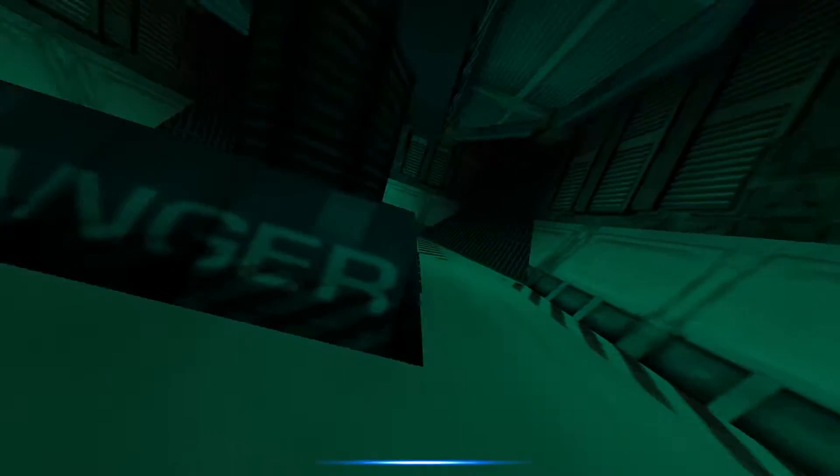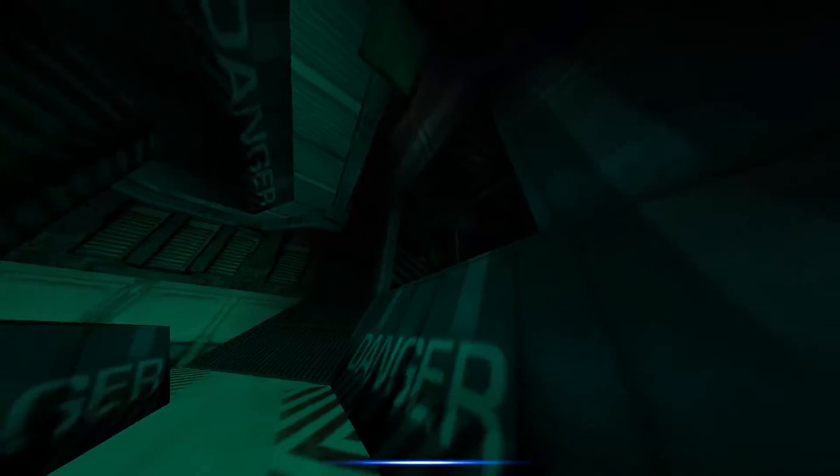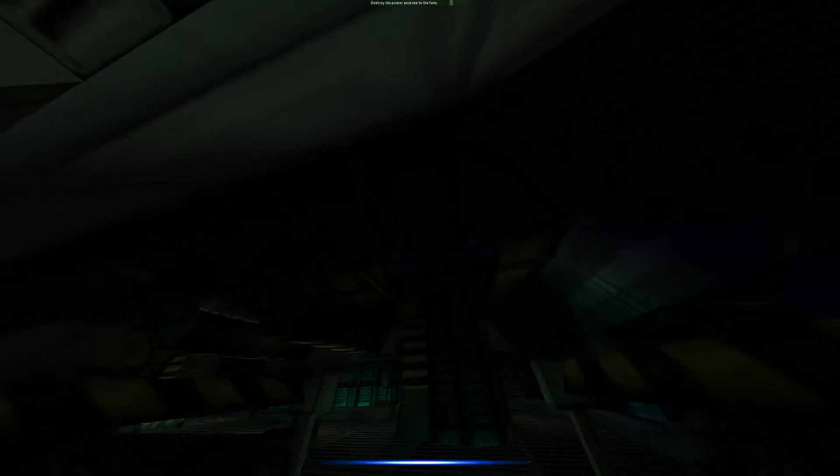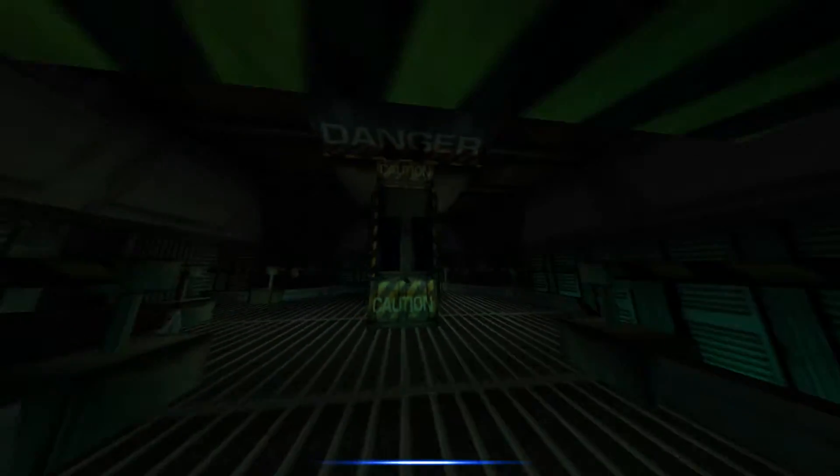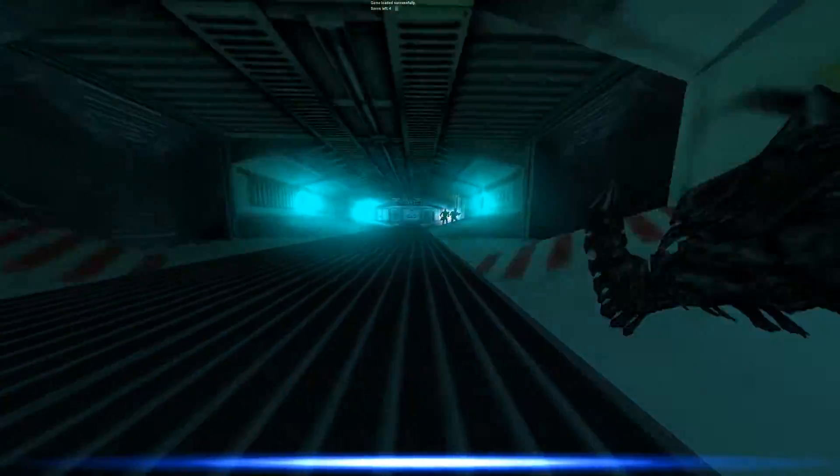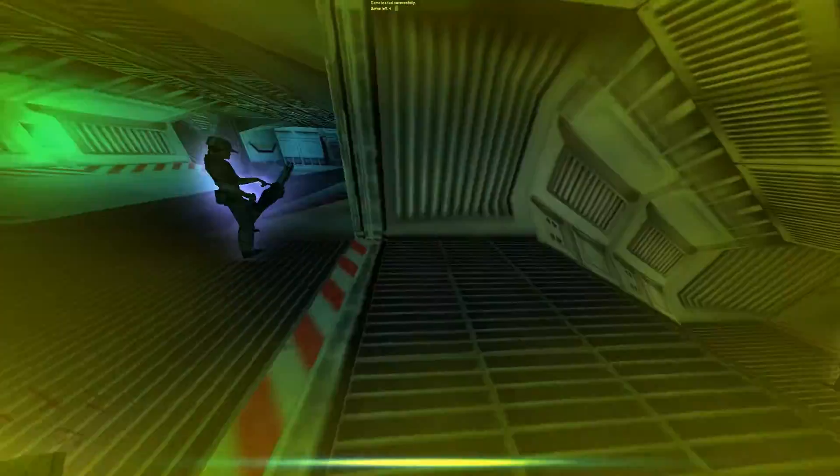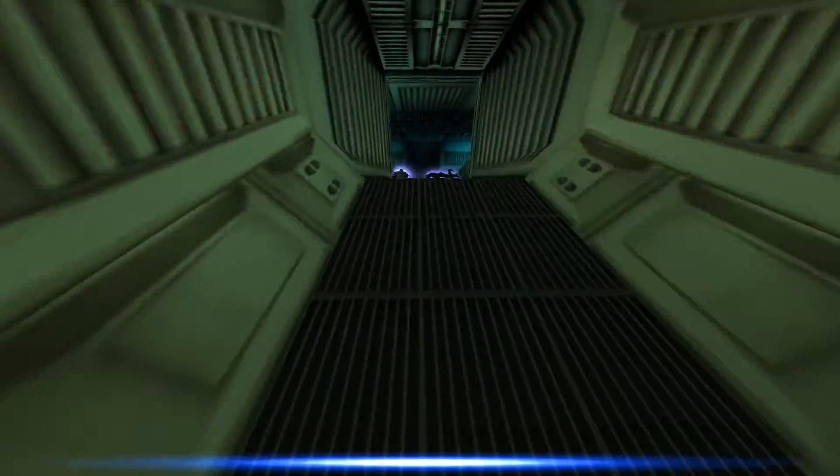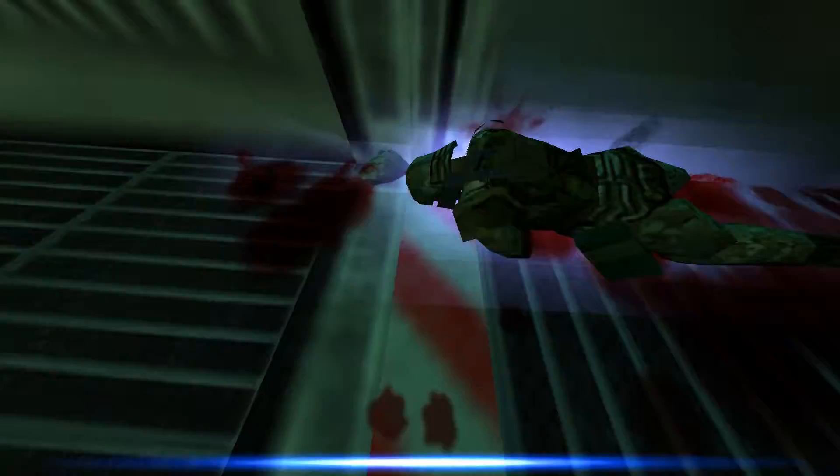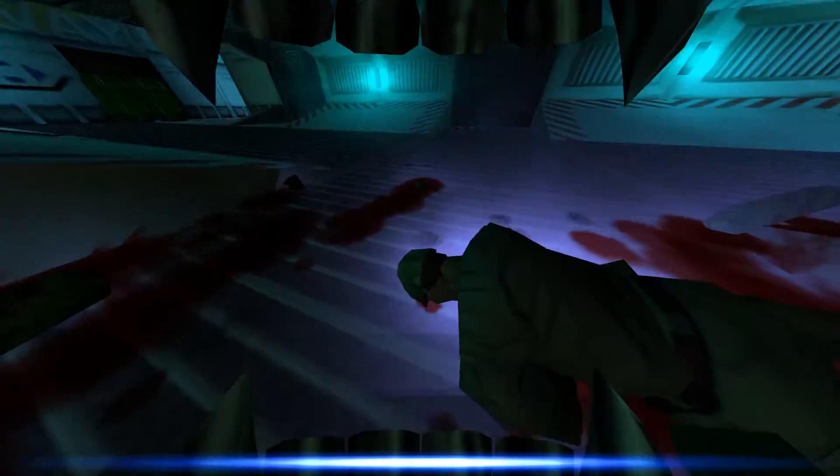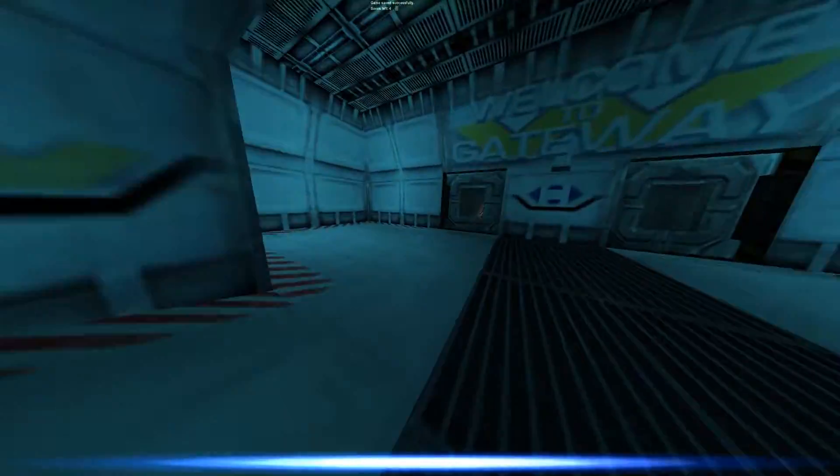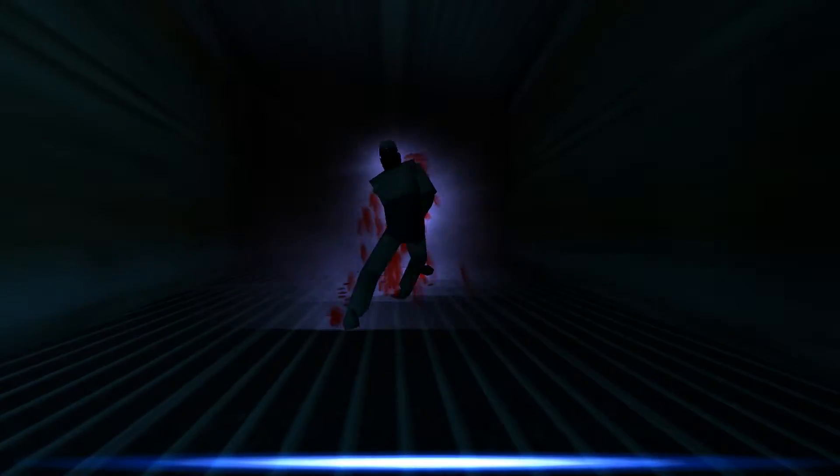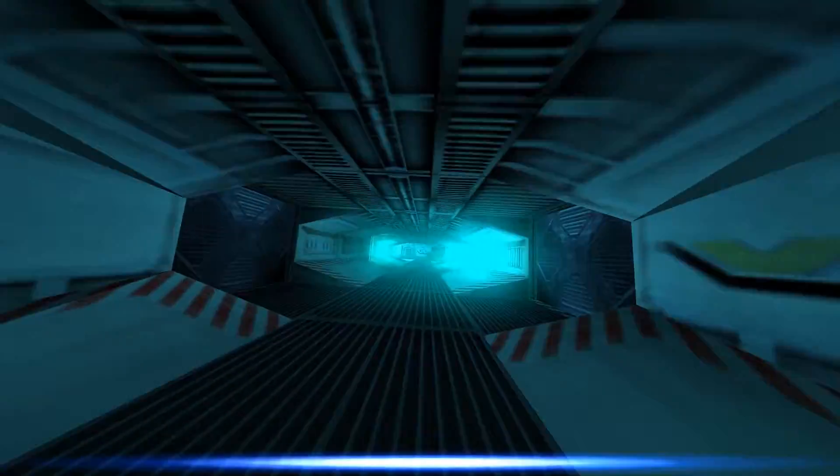Danger, Will Robinson, danger. Huh. Destroy the power source to the fans. Fuck you. Well, if I'm gonna deal with mini guns, topping off my health couldn't hurt.